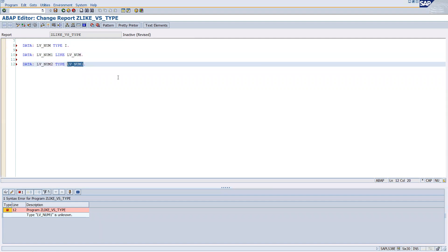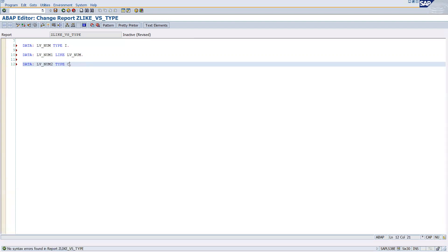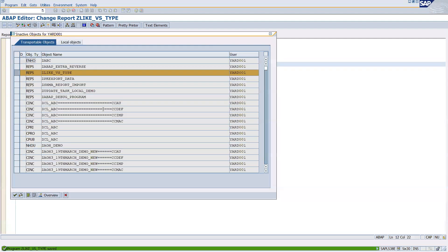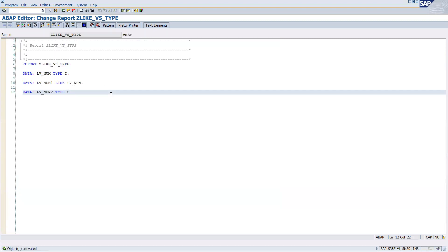TYPE c will work because c is the ABAP inbuilt data type. You can see that it's working - it got activated also.